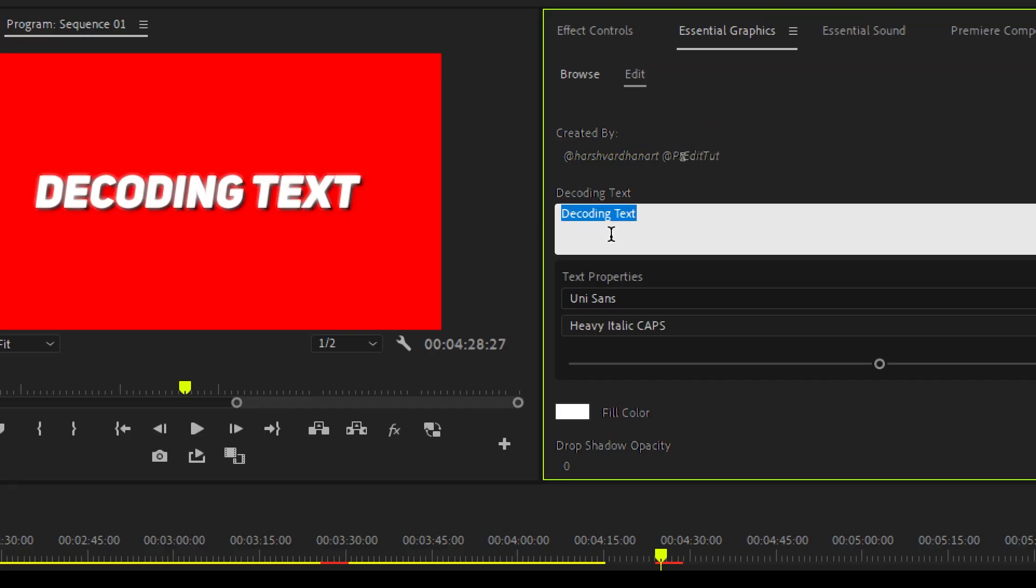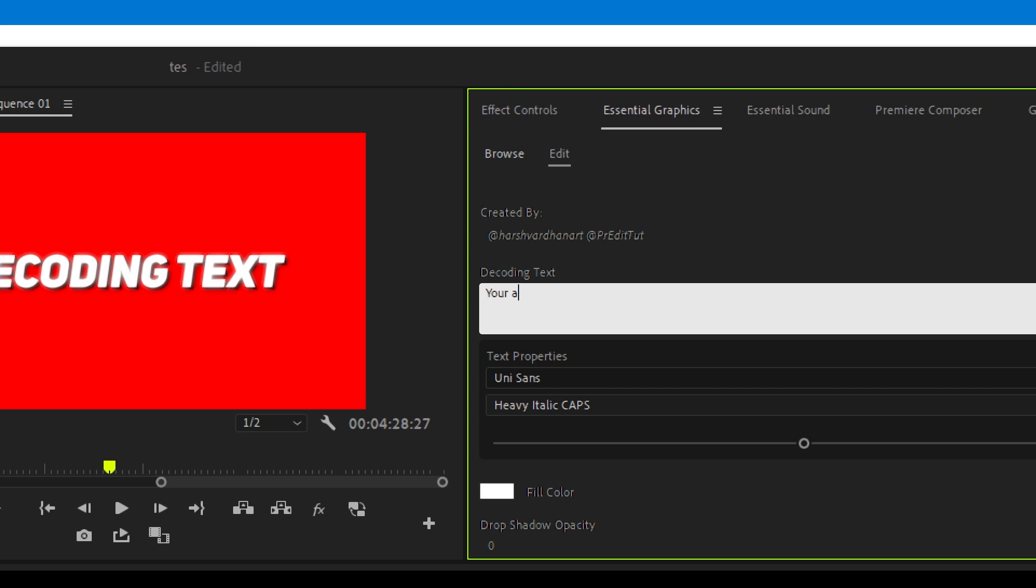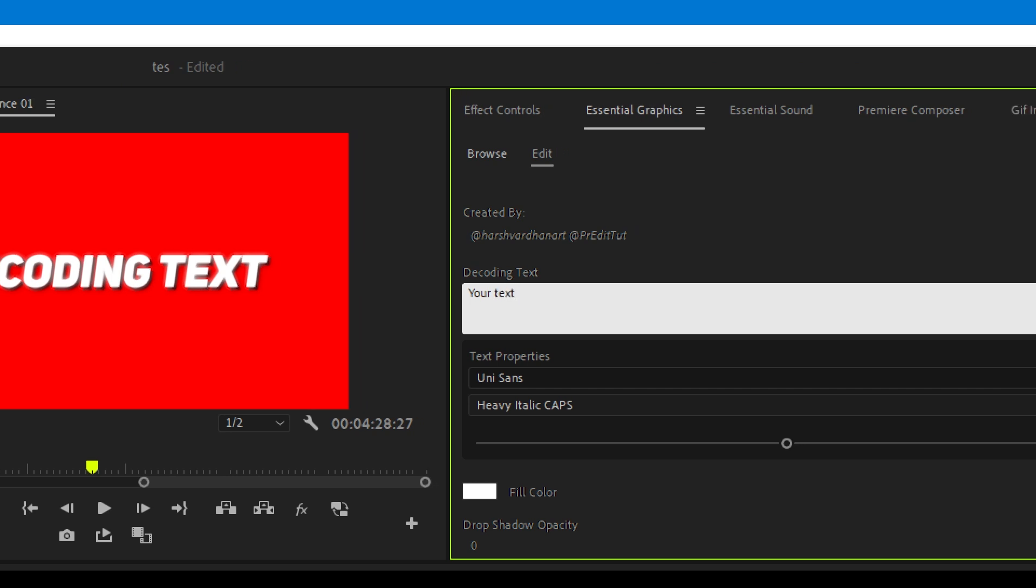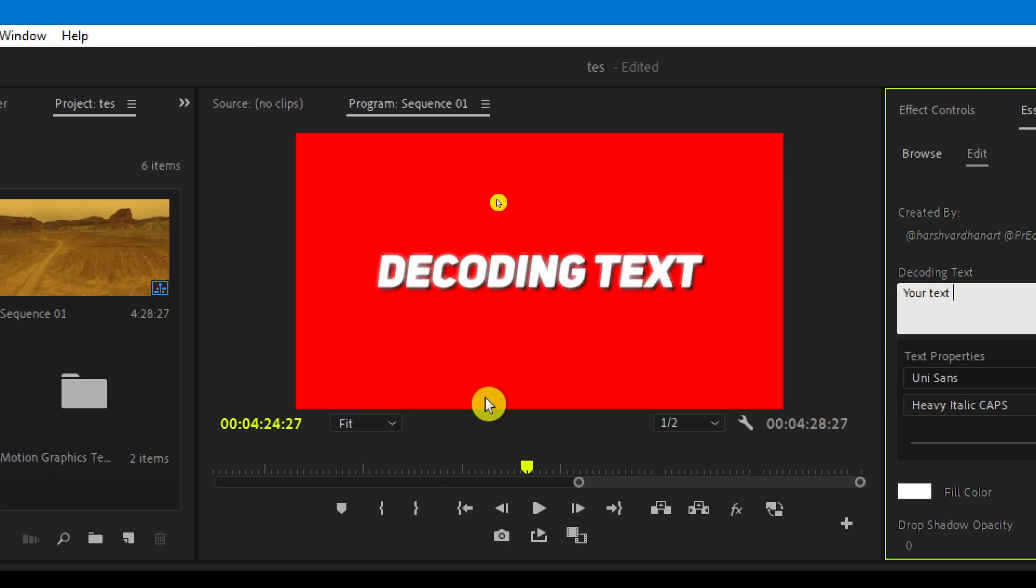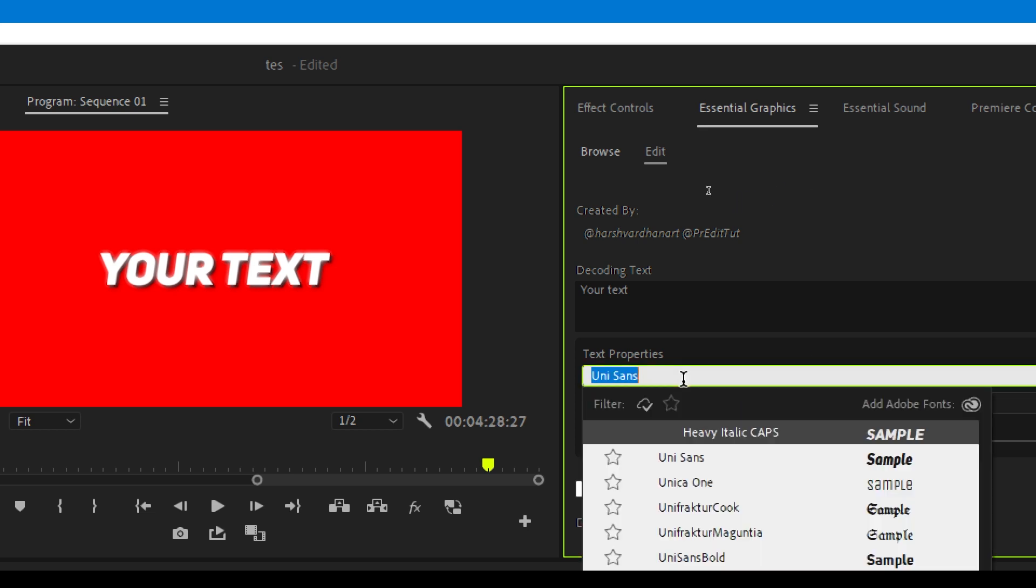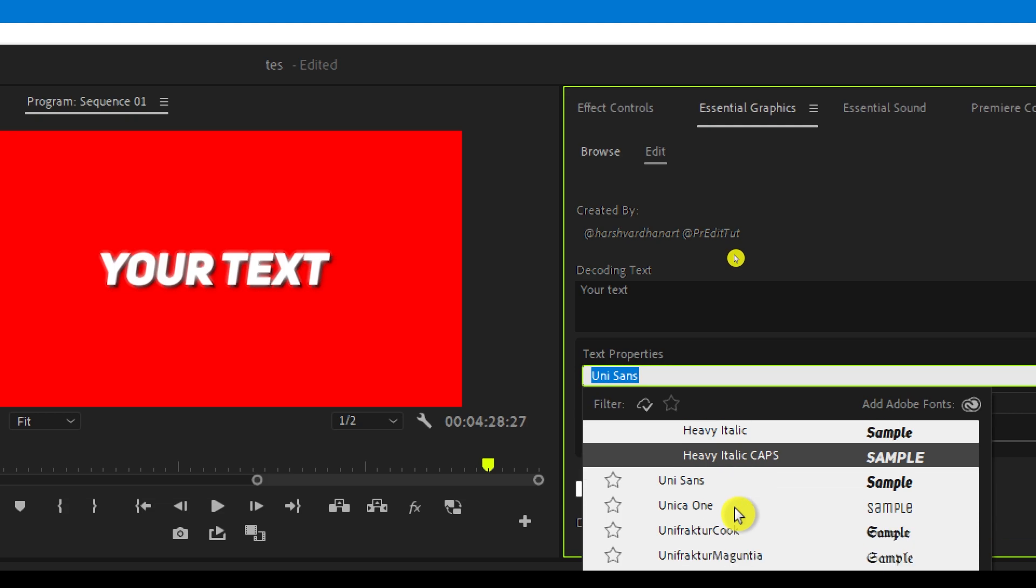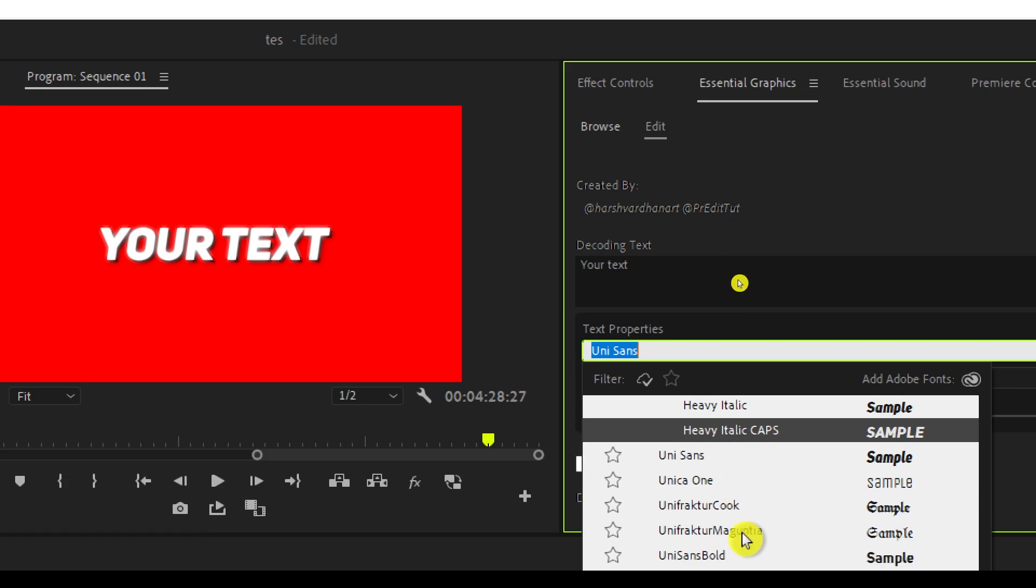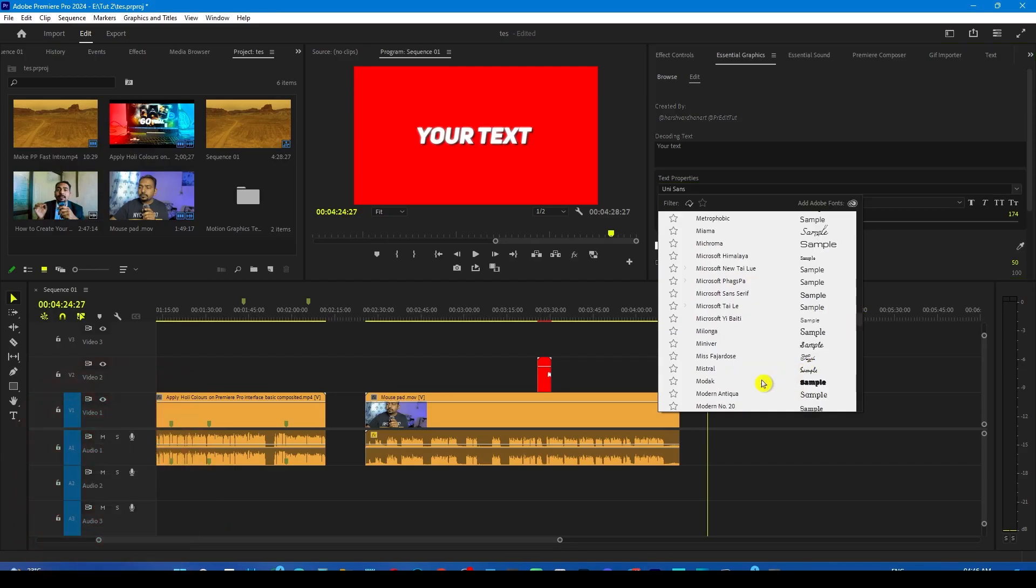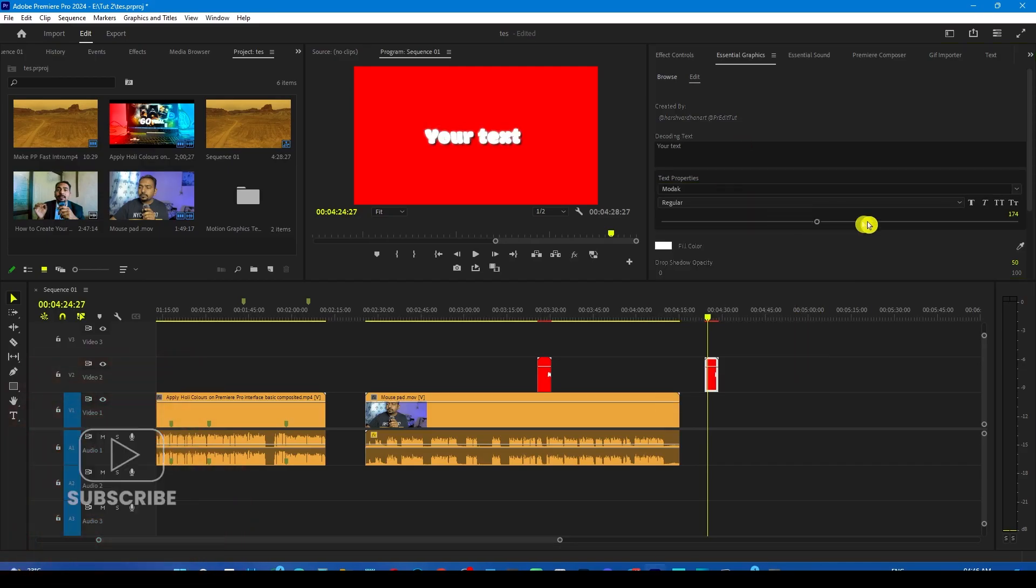From here, you can change your text. You can type your text here or write anything. From here, you can change its font. By default, I have used the Unisense font, but you can try different fonts if you want. You can choose basically any font you like.